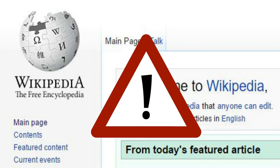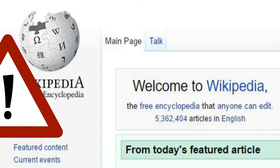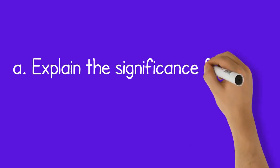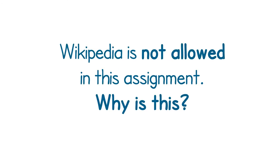So you must instead use an authoritative source, and this will enable us to answer the first question in the assignment: explain the significance and history of Australia Day. Knowledge checkpoint: Wikipedia is not allowed in this assignment — why is this?